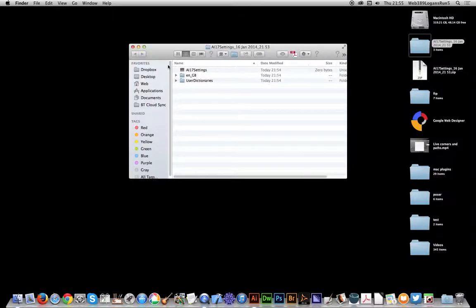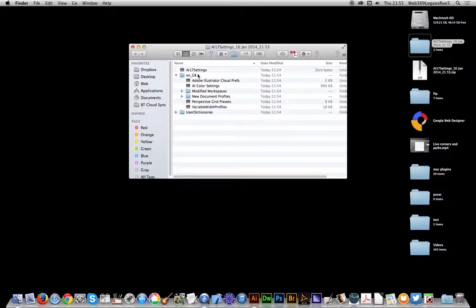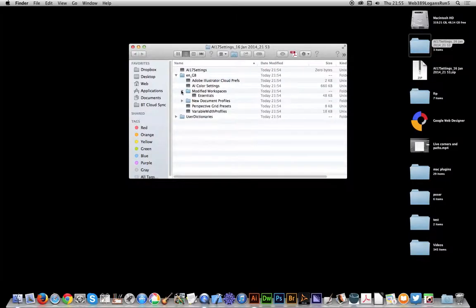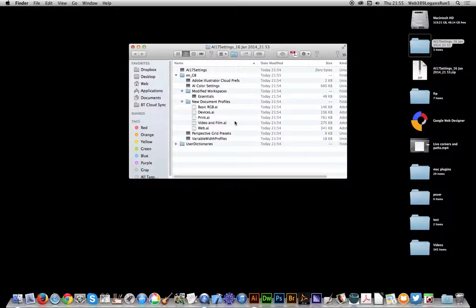You've got a folder there and you will see settings. As I'm in the UK, EN_GB comes up with various cloud preferences, color settings, modify workspaces, document profiles, which are quite useful. Also perspective grid presets, variable width profiles.